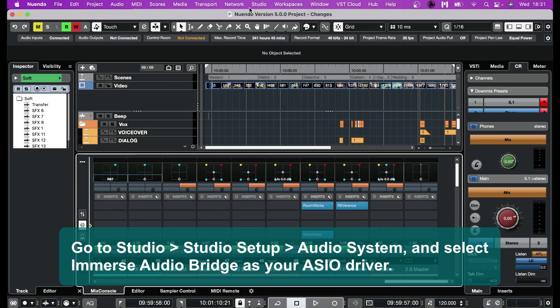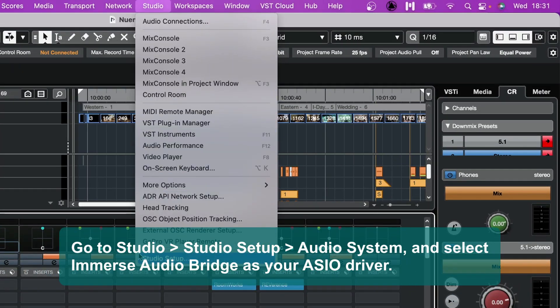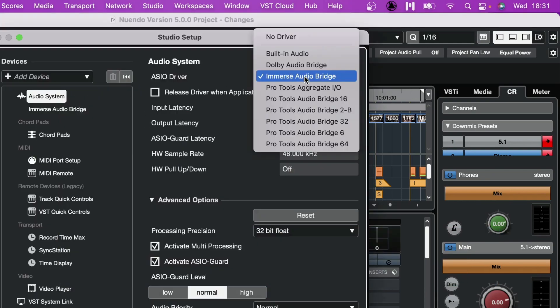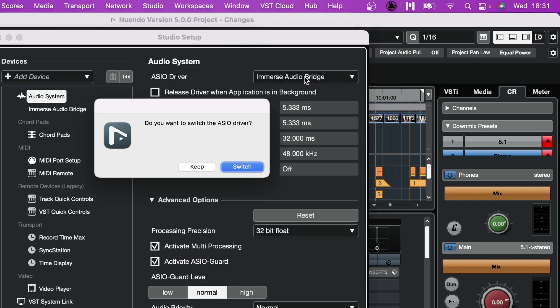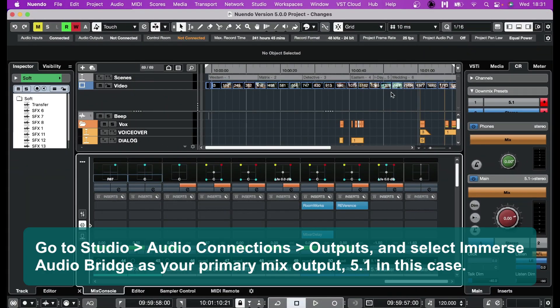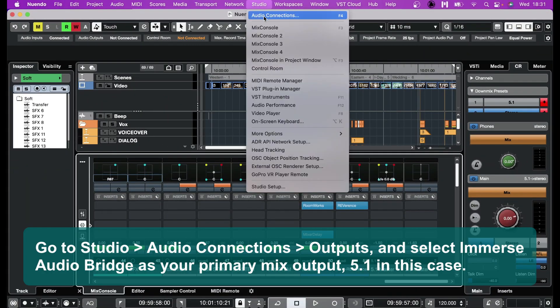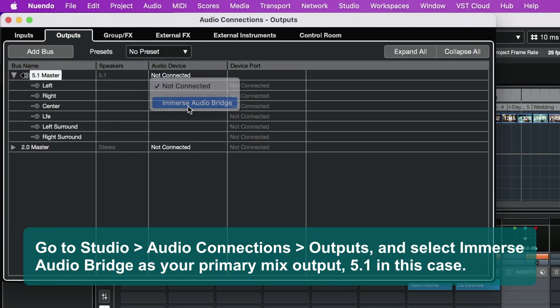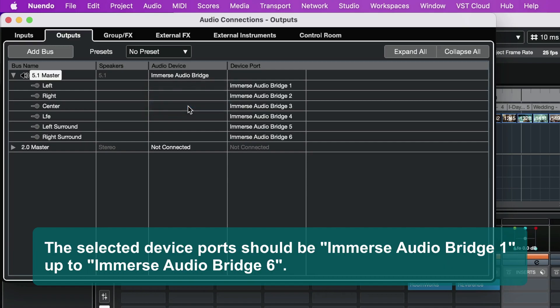Let's get that set up on Mac. Go to Studio, Studio Setup, and select Immerse Audio Bridge as your ASIO driver. Then go to Studio, Audio Connections, Outputs, and select Immerse Audio Bridge as your primary mix output — 5.1 in this case. The selected device port should be Immerse Audio Bridge 1 up to Immerse Audio Bridge 6.